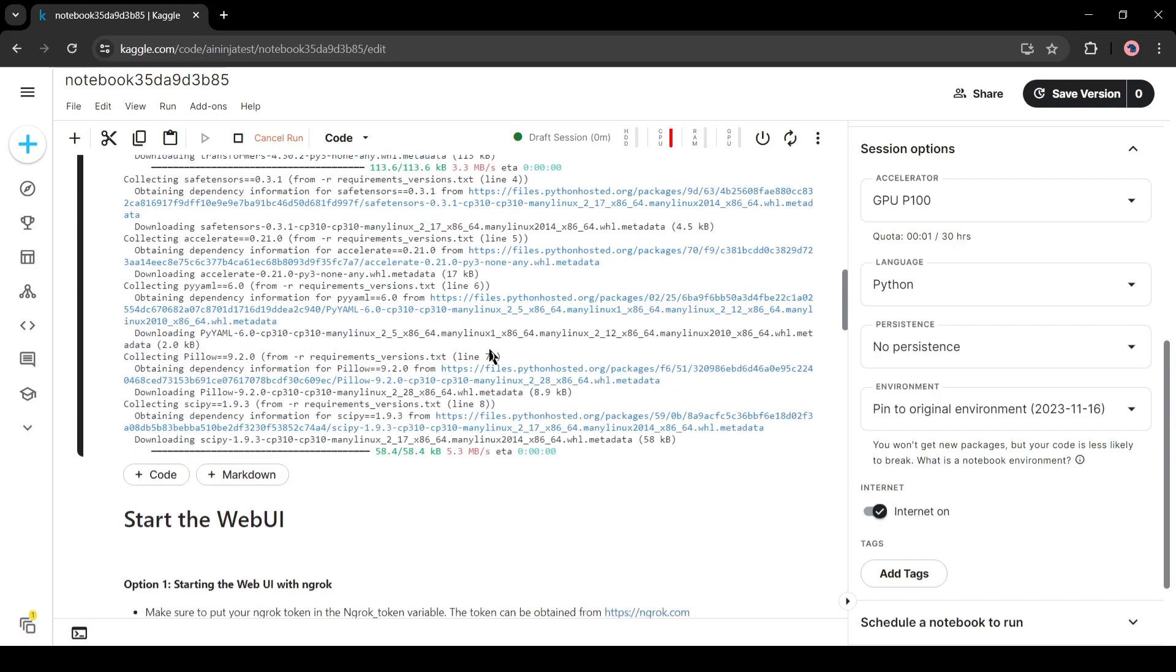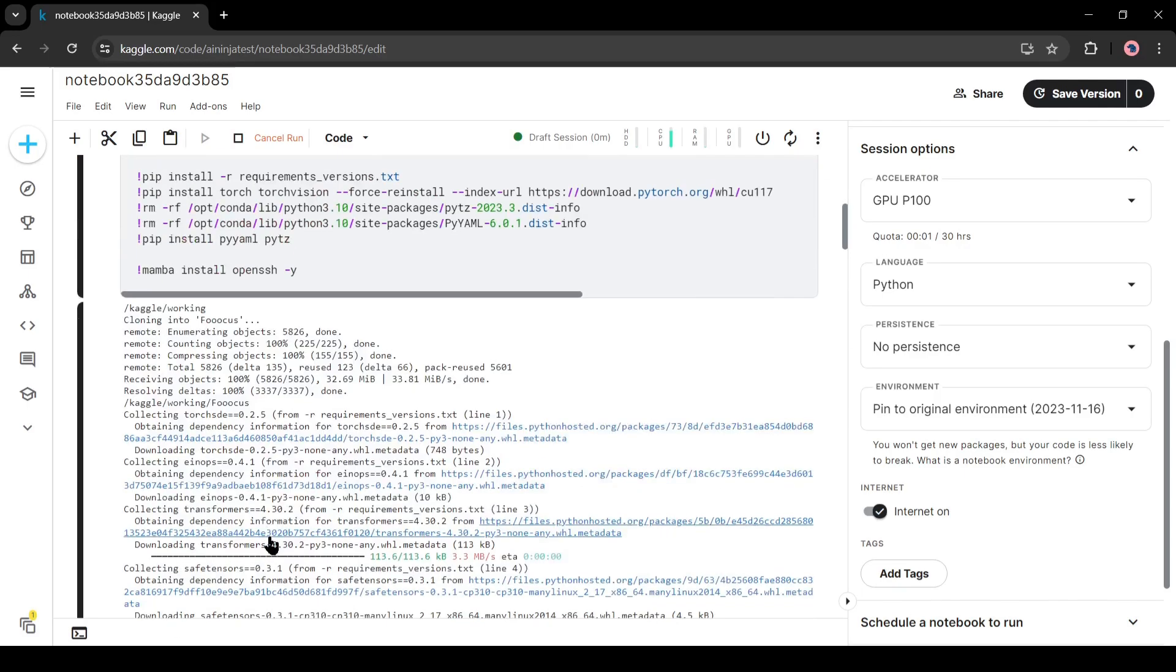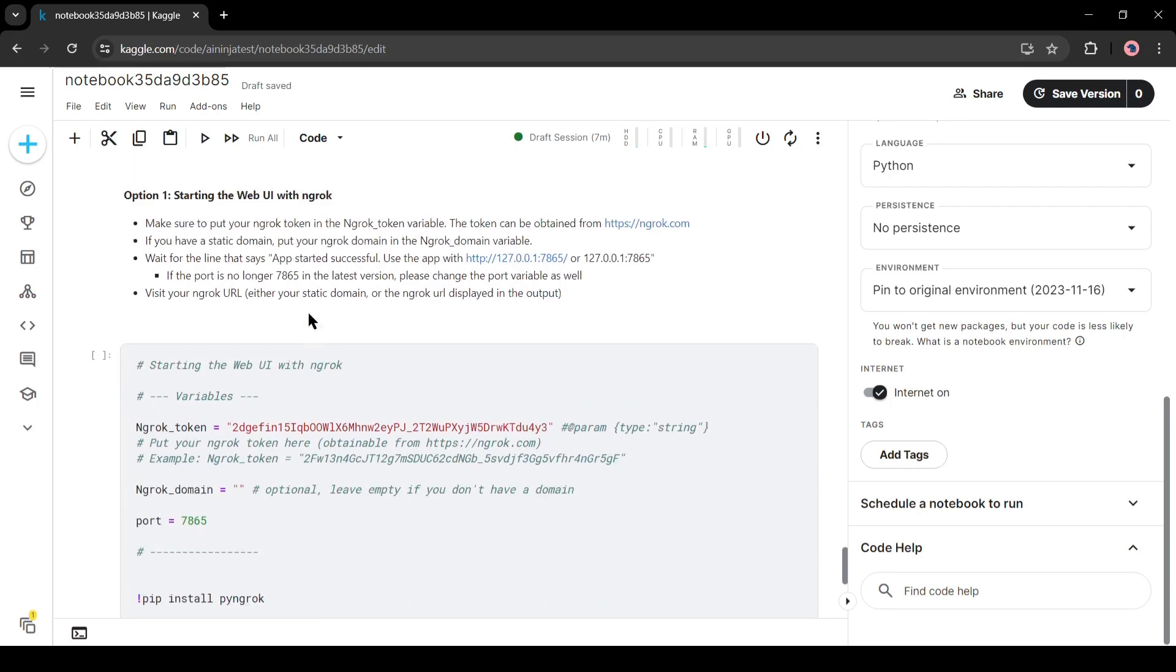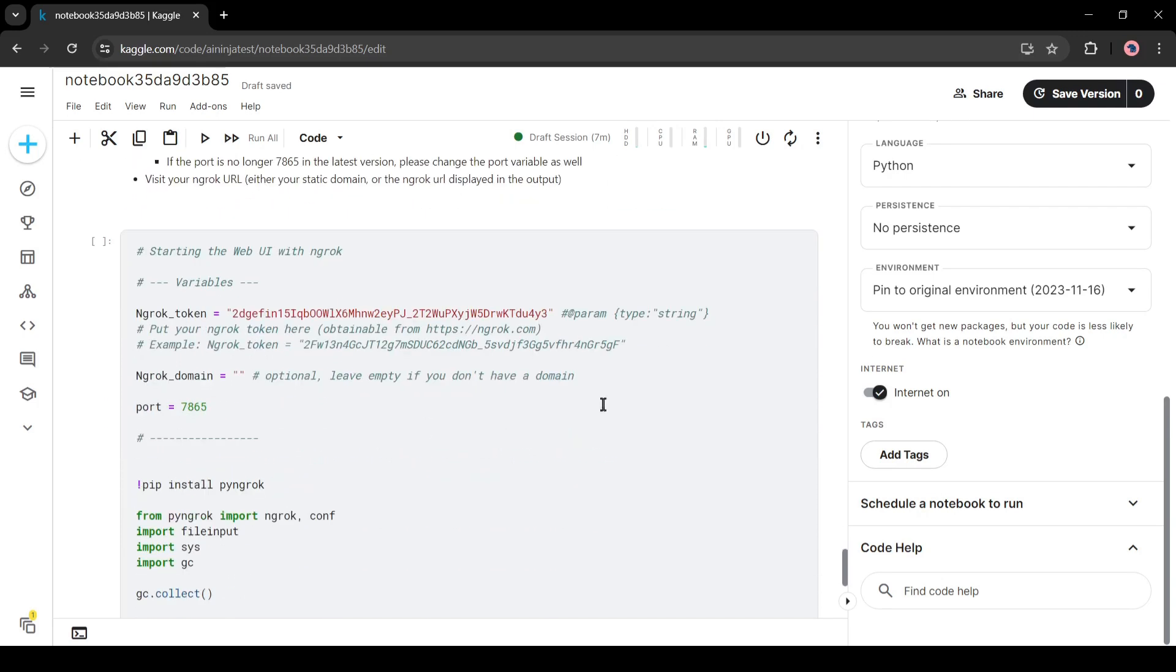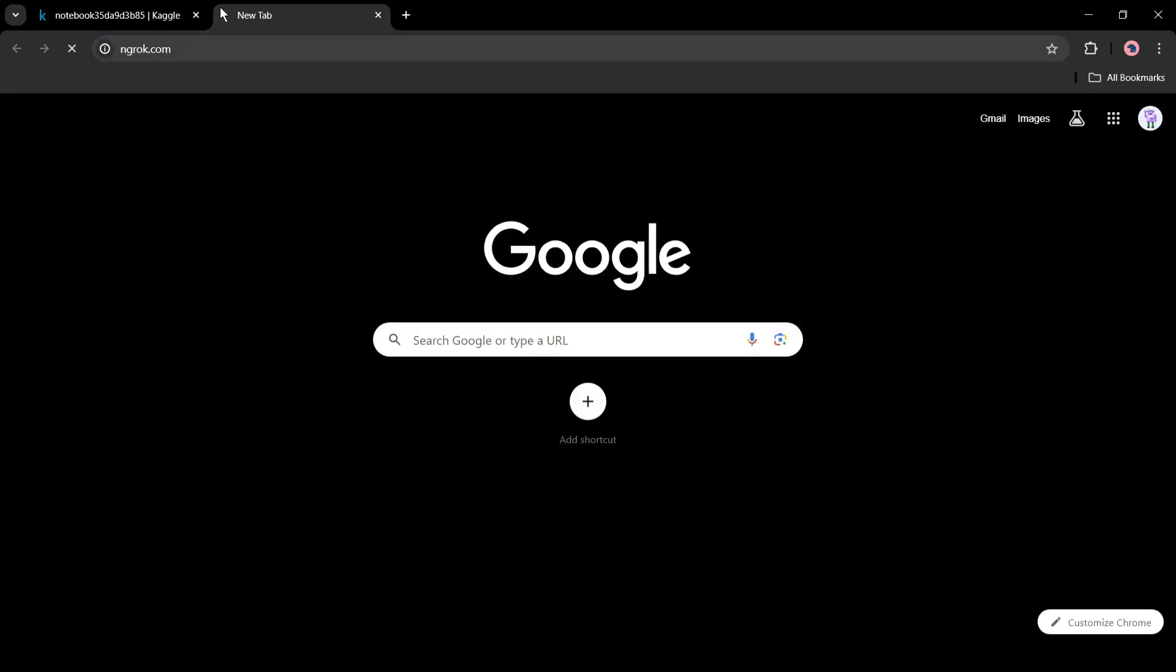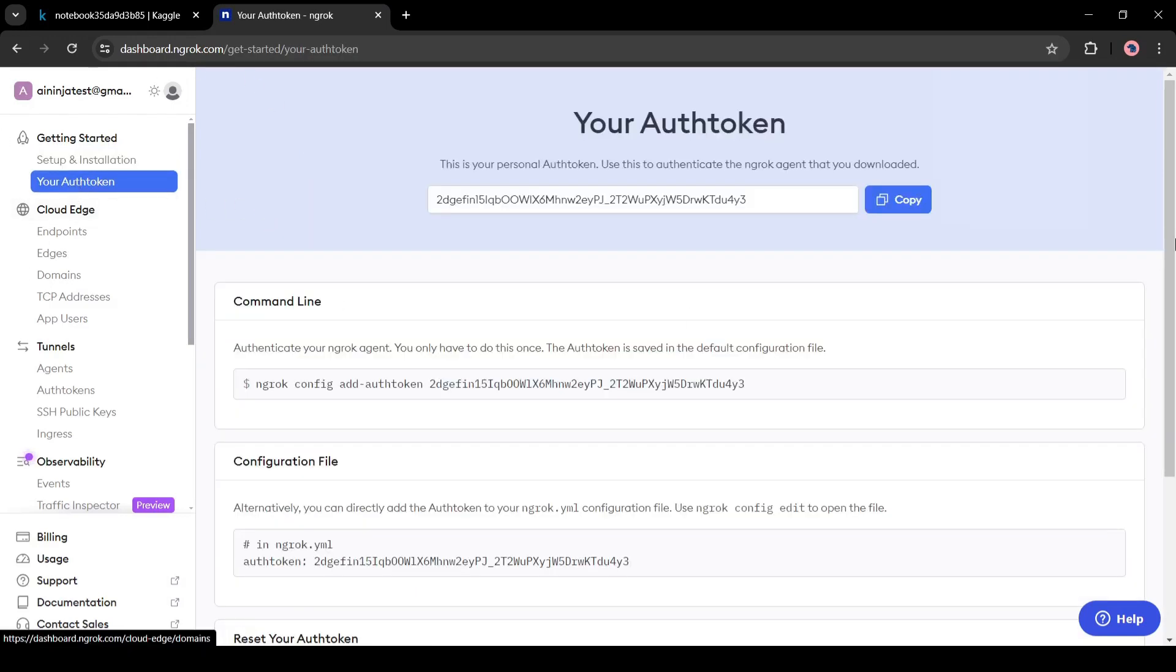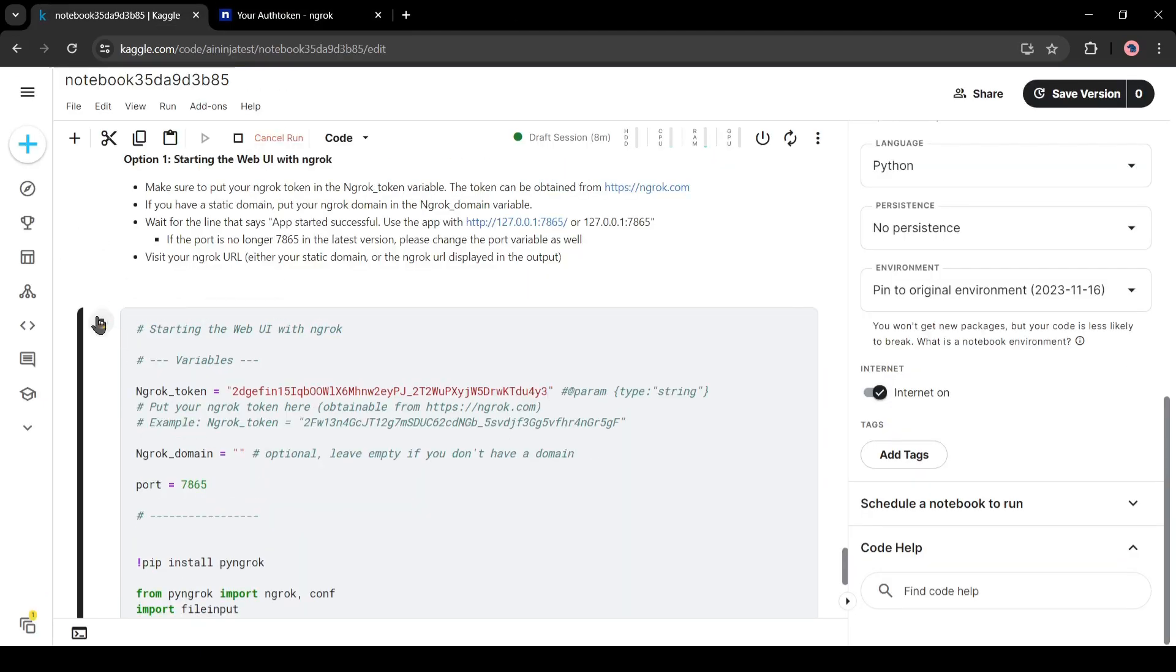You may see some errors in the last. Don't worry, it will work. Once it completed, we need to run the second one means run the web UI. To run the second cell, we need ngrok token. To get ngrok token, open a new tab on your browser and search for ngrok. After coming to the ngrok homepage, click on sign up for free and then create an account with your Google or email account. After creating an account, your interface will be like this one. Now simply click on your auth token from here. You will get ngrok token. Just copy the token and come back to Kaggle. Paste the token here and then run the cell.